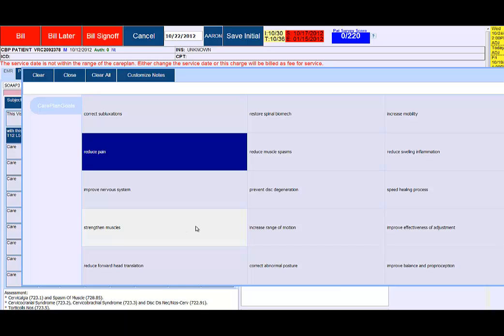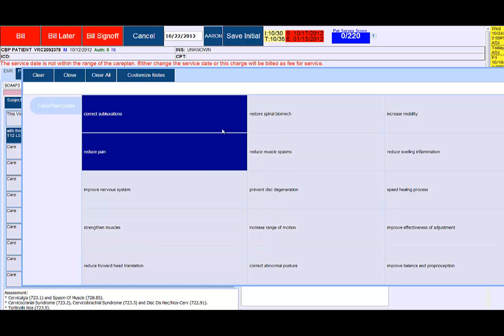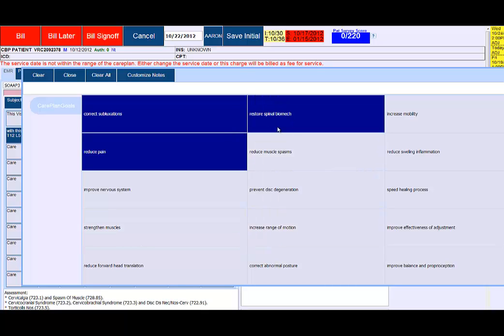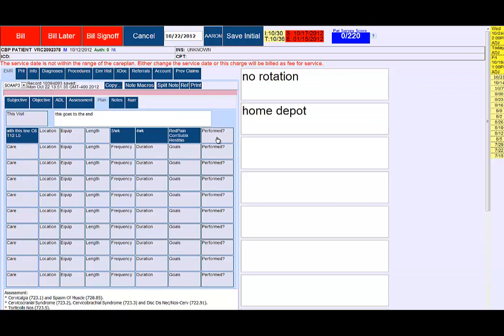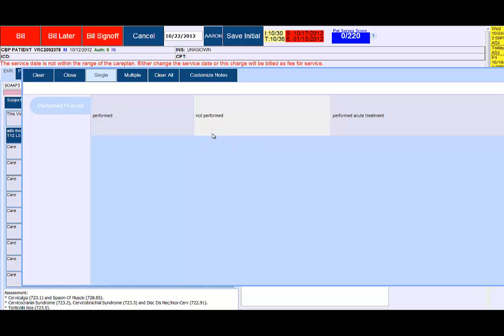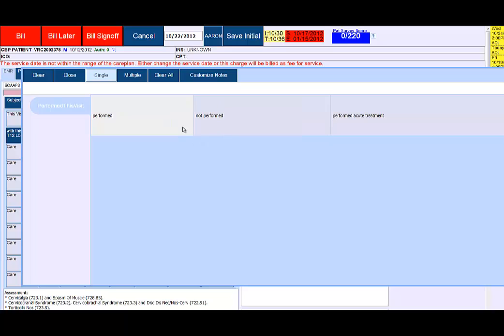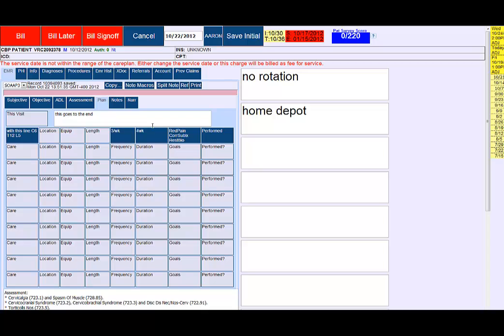Duration number of weeks would be four weeks. The goals would be to reduce pain, correct subluxations, restore spine mechanics. This is a button that says performed. You could say performed or not performed. We'll say performed in this case.